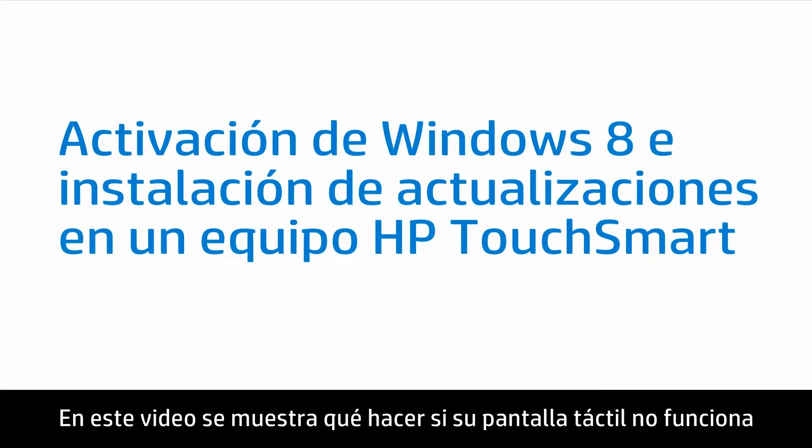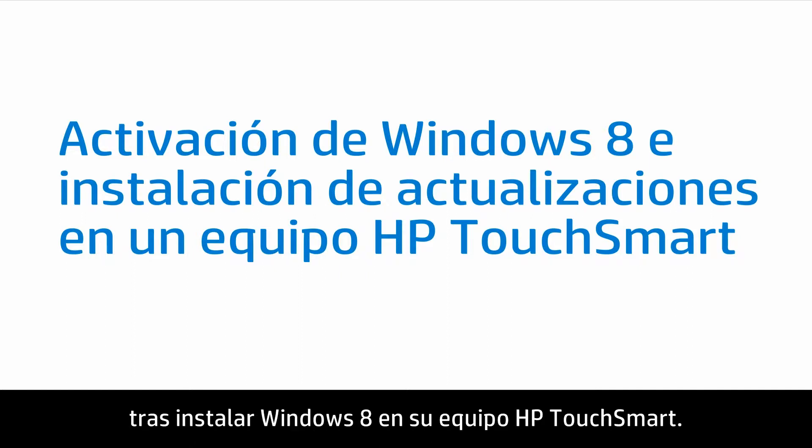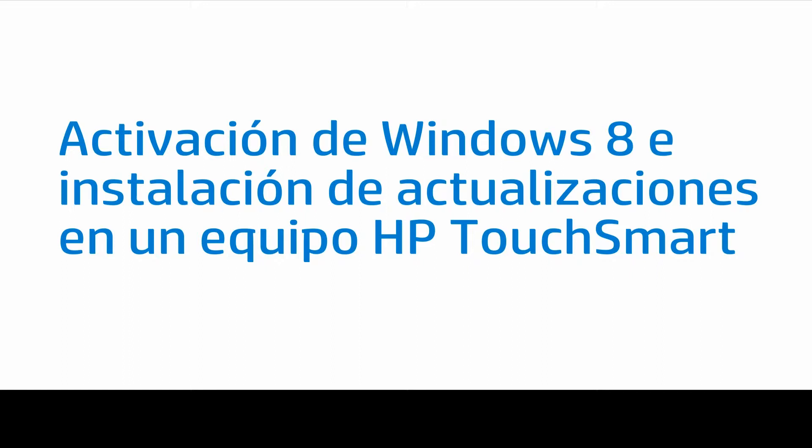This video shows what to do if your touch screen is not working after upgrading to Windows 8 on your HP TouchSmart PC.